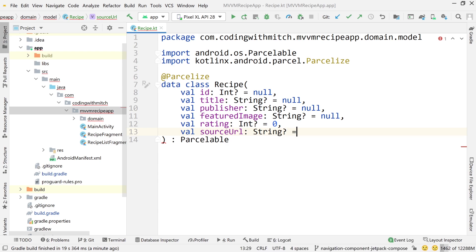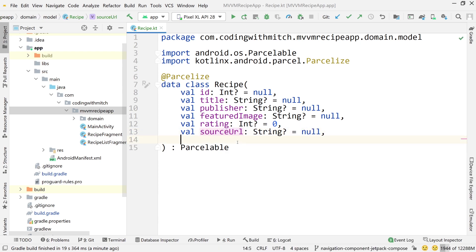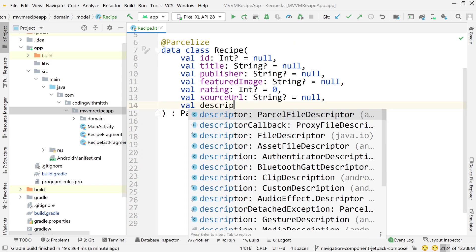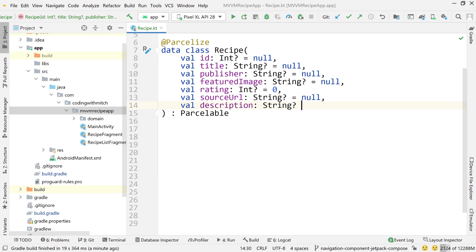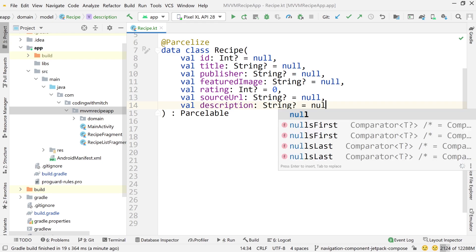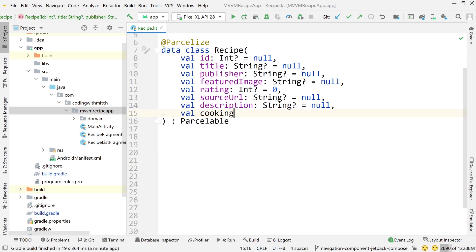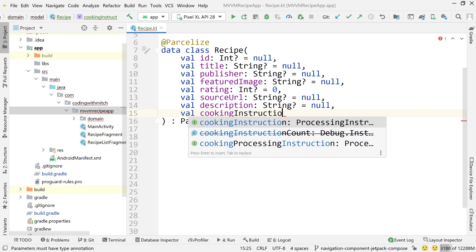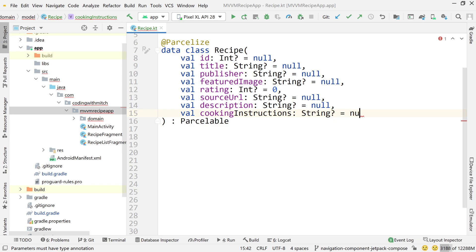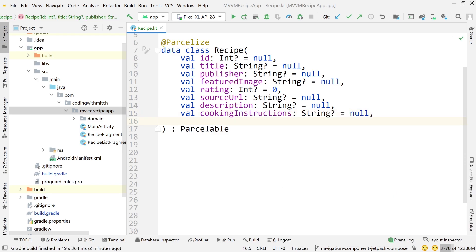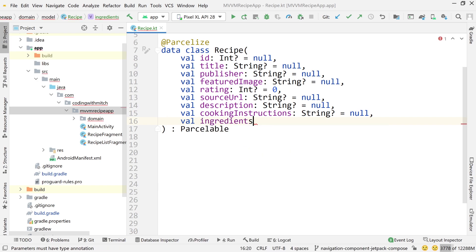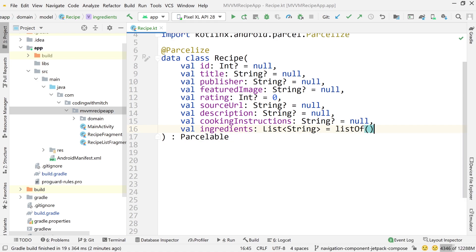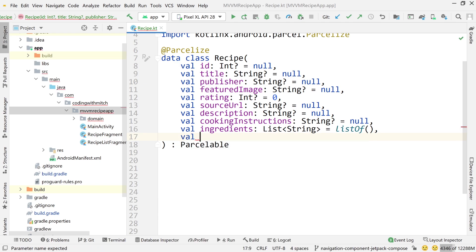I'm basically calling these exactly what it says in the response from the server and declaring their types the type that is returned. This would be an integer with a default equal to zero. Val source URL - this is something we don't end up using. That's the link to the original recipe. Description will be the description of the recipe, like the short snippet describing what it is. Cooking instructions will be a string.